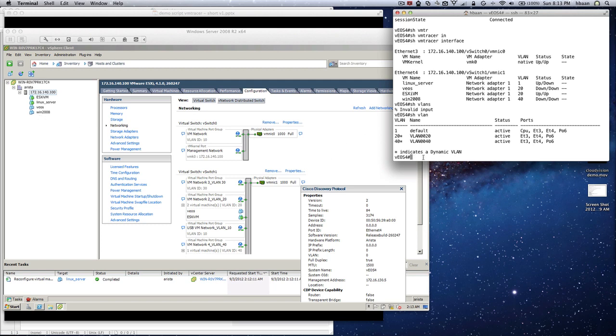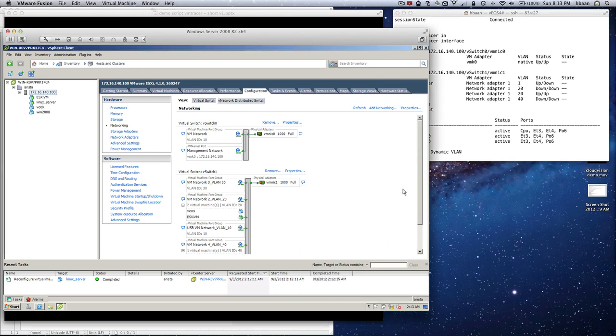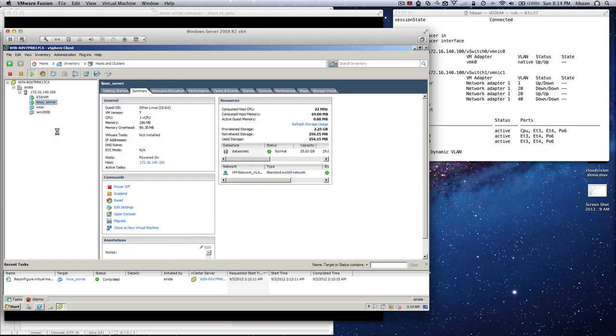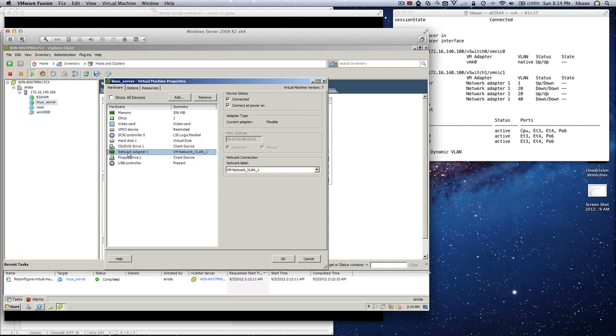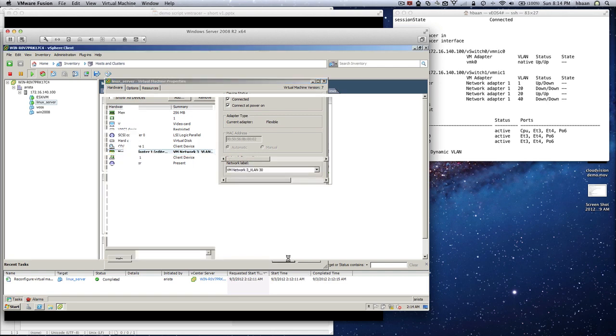If I now change, for instance, Linux server to another VLAN, let's take VLAN 30. VLAN 30 is this virtual machine network group. I'm going to edit settings, go to the network adapter, and change that to VLAN 30. It's in progress, almost done. It should be completed in a second. Completed.